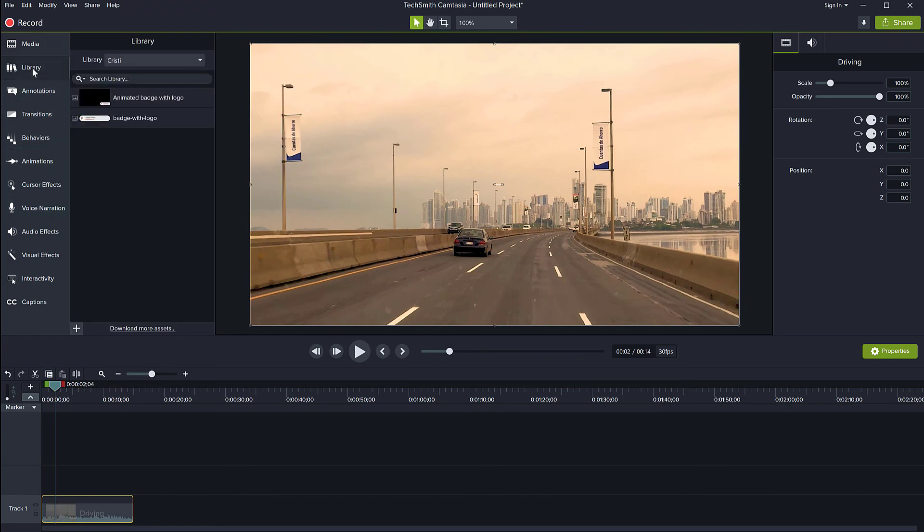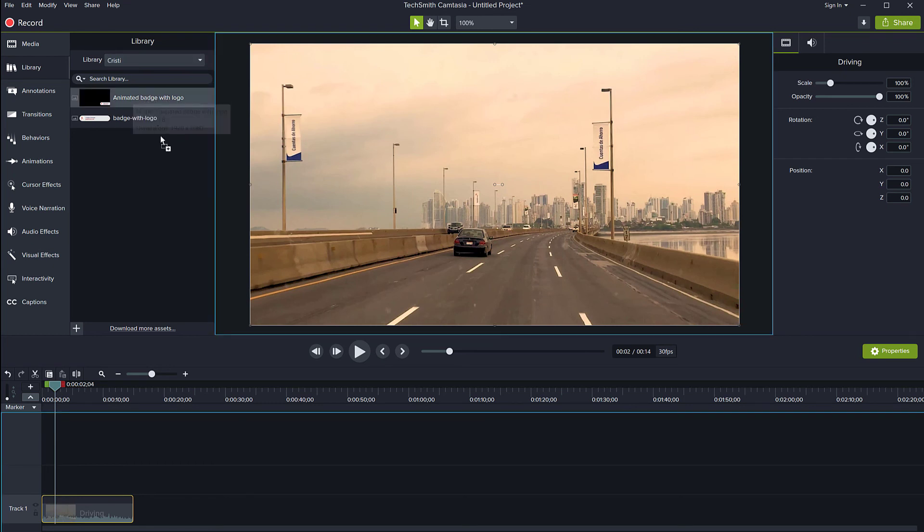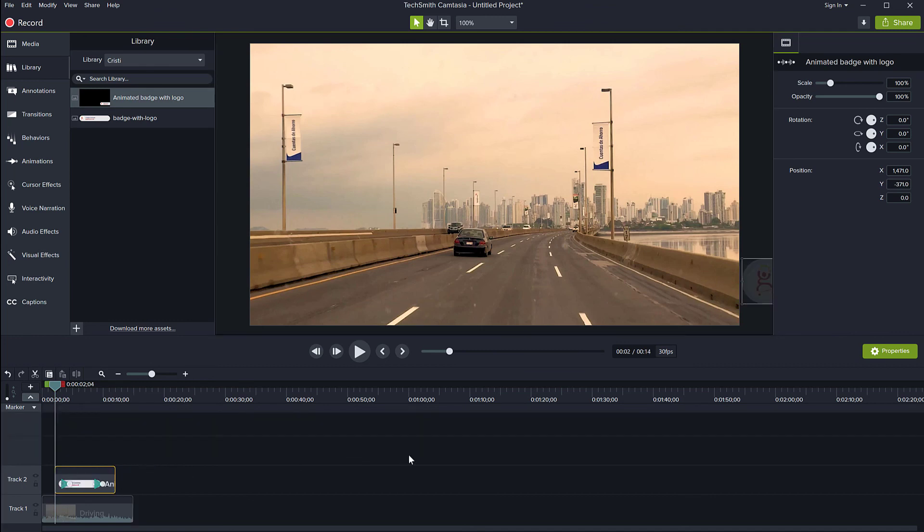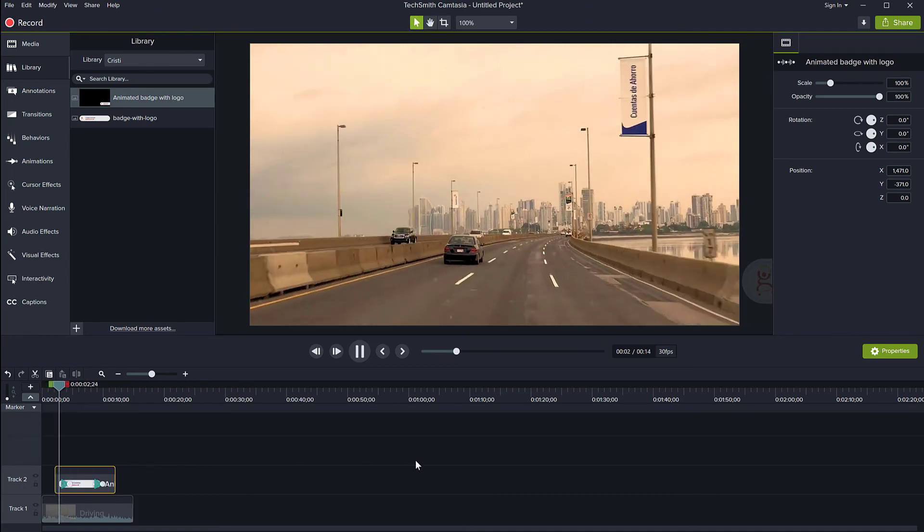So I'm going to the library. Select my library if it's not selected and here it is. Animated badge with logo. All I have to do is just drag this onto my timeline and play.